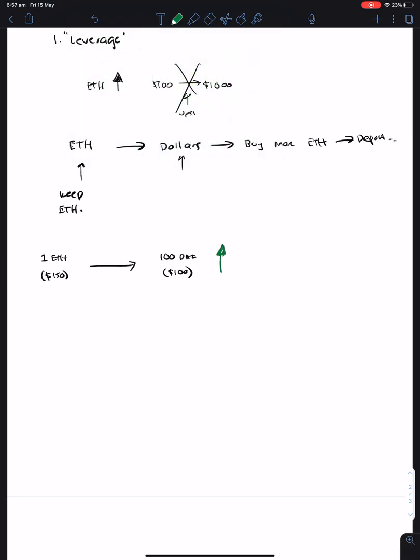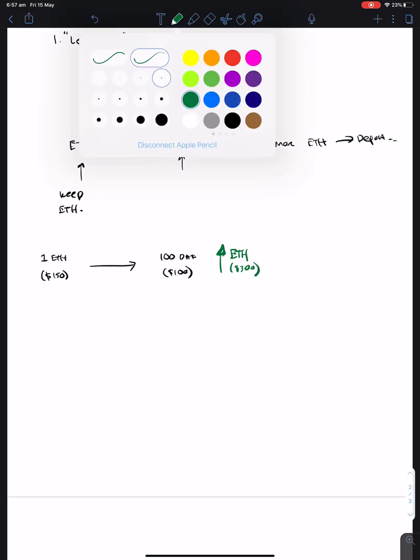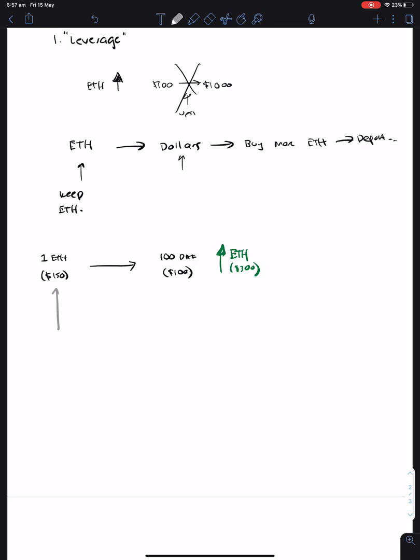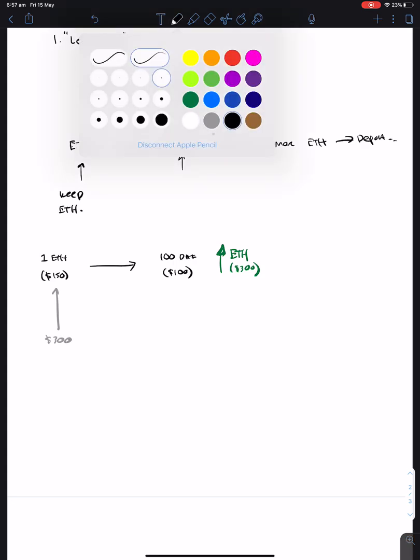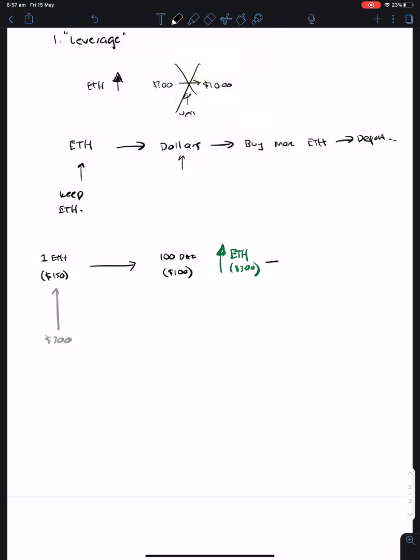ETH moons to $300 apiece. Now what this means is that your original one ETH is now actually worth $300. So MakerDAO is a system that will say, hey, you know what? You can go ahead and borrow 100 more DAI. So now you've got this extra $100, which you can play around with.